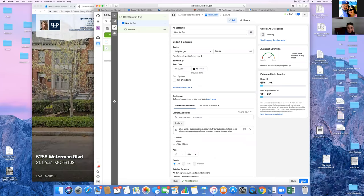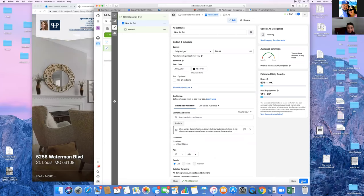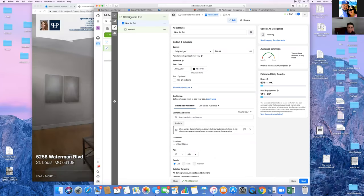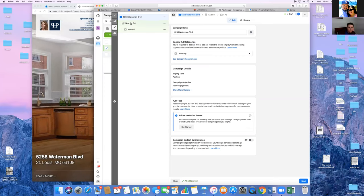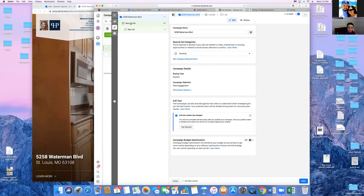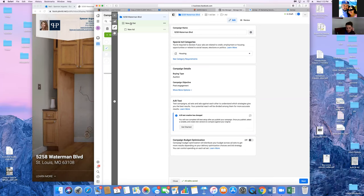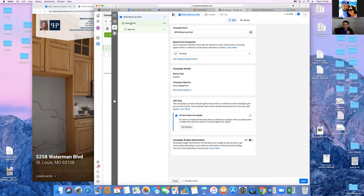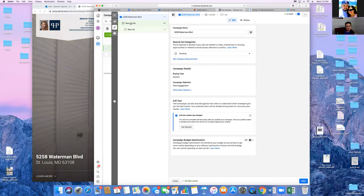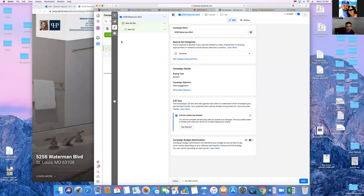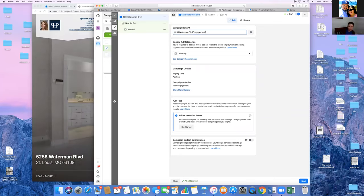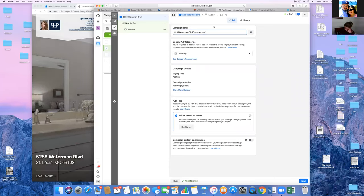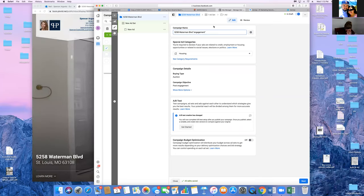That's Step 1: choosing the objective, choosing Housing, and giving the tab a title. For naming, I titled it '5258.' Click on that top-left tab. These are the three tabs: Campaign, Ad Set, and the Ad. On the first tab, I name it with the address — so '5258 Waterman Boulevard' and in parentheses put 'Engagement,' so you know it's an engagement ad. That way you can look at the dashboard and instantly know what ad it is without clicking into it.